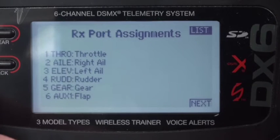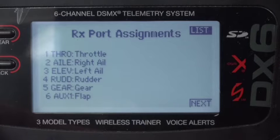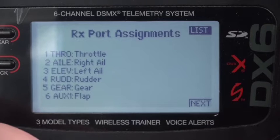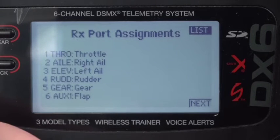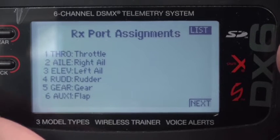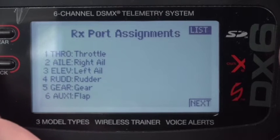On the channel assignment you'll see that the throttle is on channel one. The right aileron is on channel two. The elevator channel is the left aileron, so right and left aileron are next to one another. Four is rudder. But we'll only be using the two servos and the throttle, so only the first three channels of the four-channel receiver will have anything.